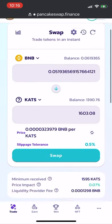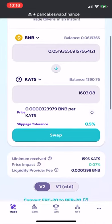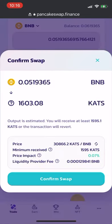I'm going to click max to spend as much BNB as I possibly can to buy as many Cats as I can. It'll buy me 1,603 Cats currently. Notice the slippage tolerance is at 0.05%, which is fine, and we'll click swap.